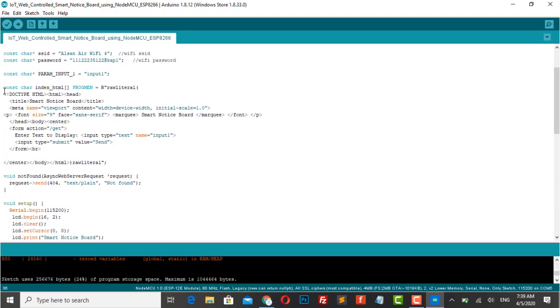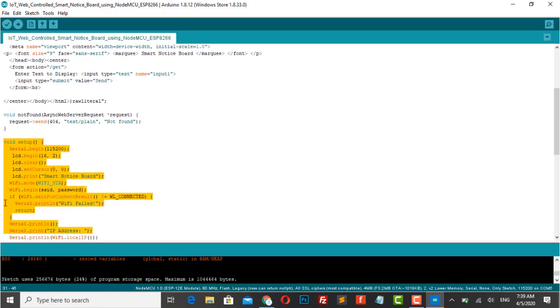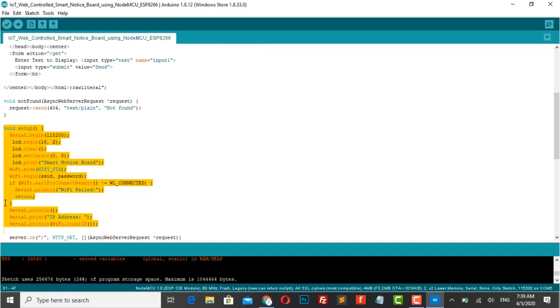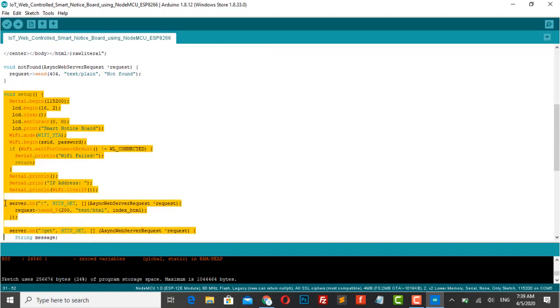The sent message is stored in the memory of NodeMCU. This command is used to send the web page with input fields to the client computer. This command will send a GET request and print the received message on the LCD screen.